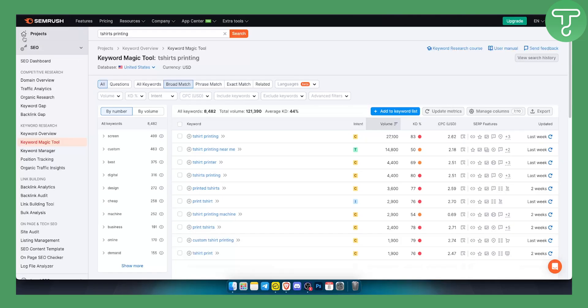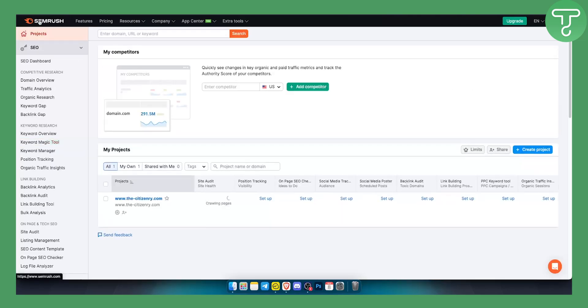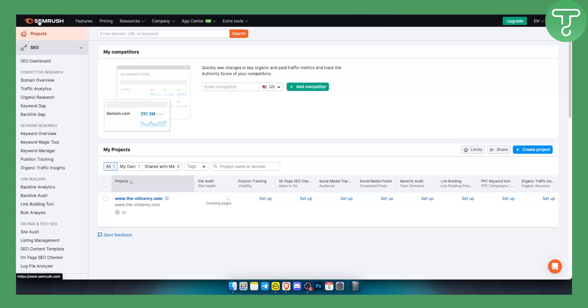So as you know, SEMrush is a toolkit or SEO tool that you can use for anything pretty much out there for your websites, for e-commerce stores, and in this case for your Shopify store. Now SEMrush is not just one tool, it's basically a combination of many useful tools for your SEO journey and optimization.